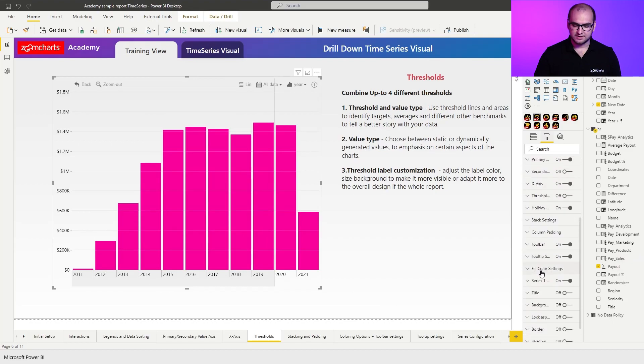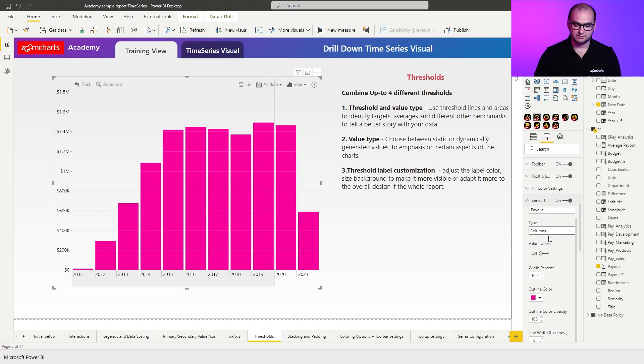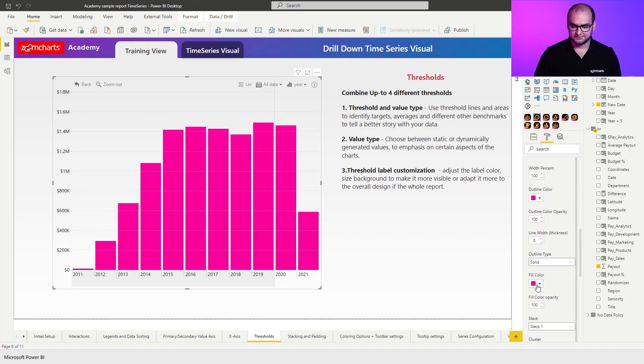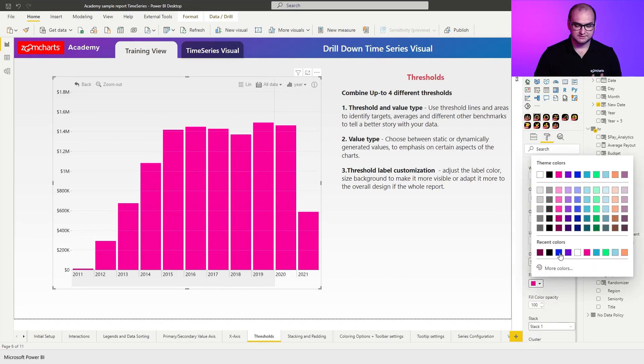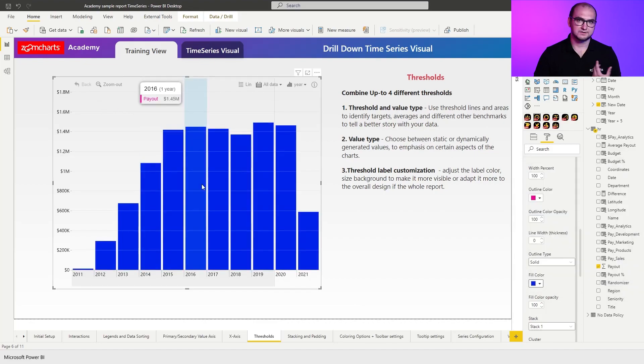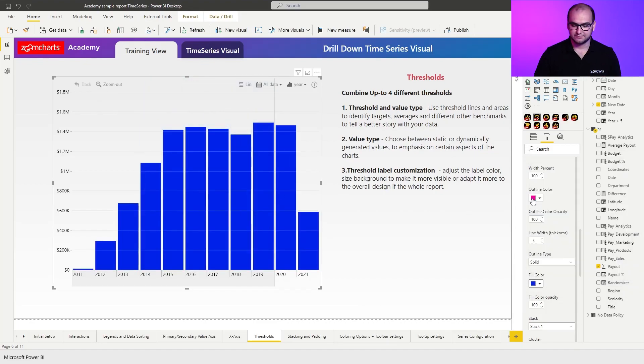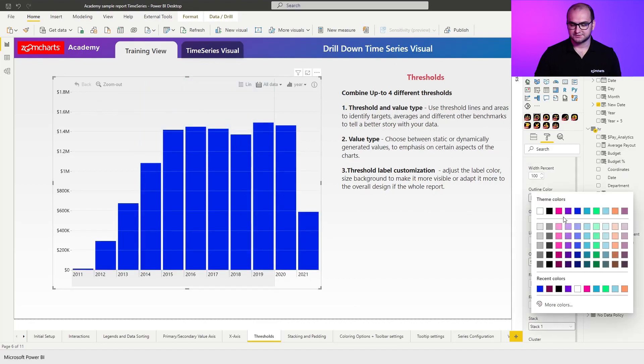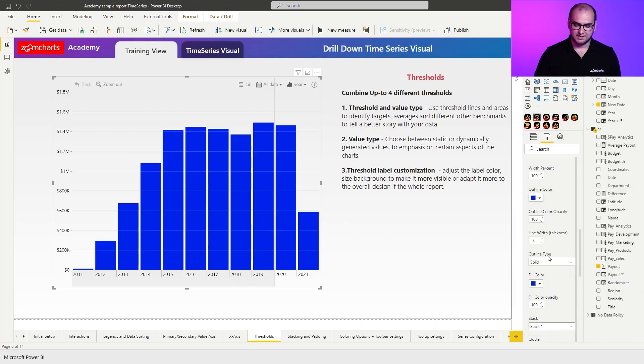One thing that I'm going to quickly do here is I'm going to change the color of the primary series because the thresholds are going to have colors that are close to red, so I don't want to interfere with that. So I'm just going to quickly change the outline and the fill color for series one.